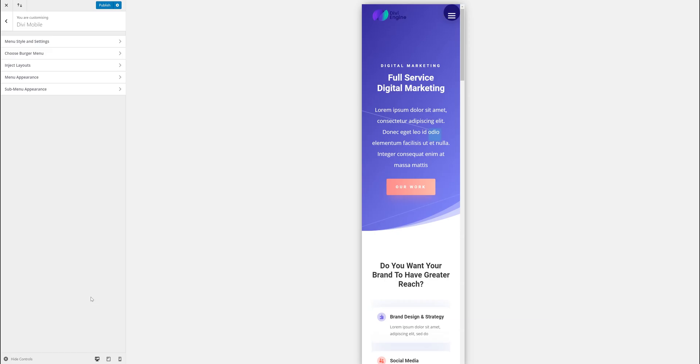Hi, Pete from DiviEngine. Welcome to the second video for Divi Mobile. Here we are going to be talking about the menu style and settings.